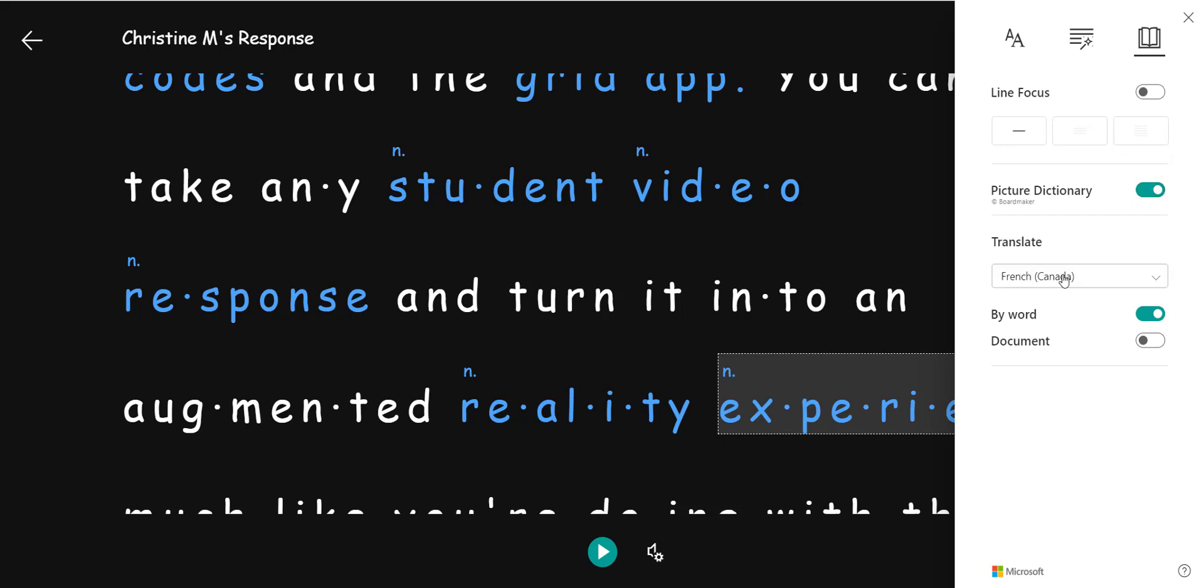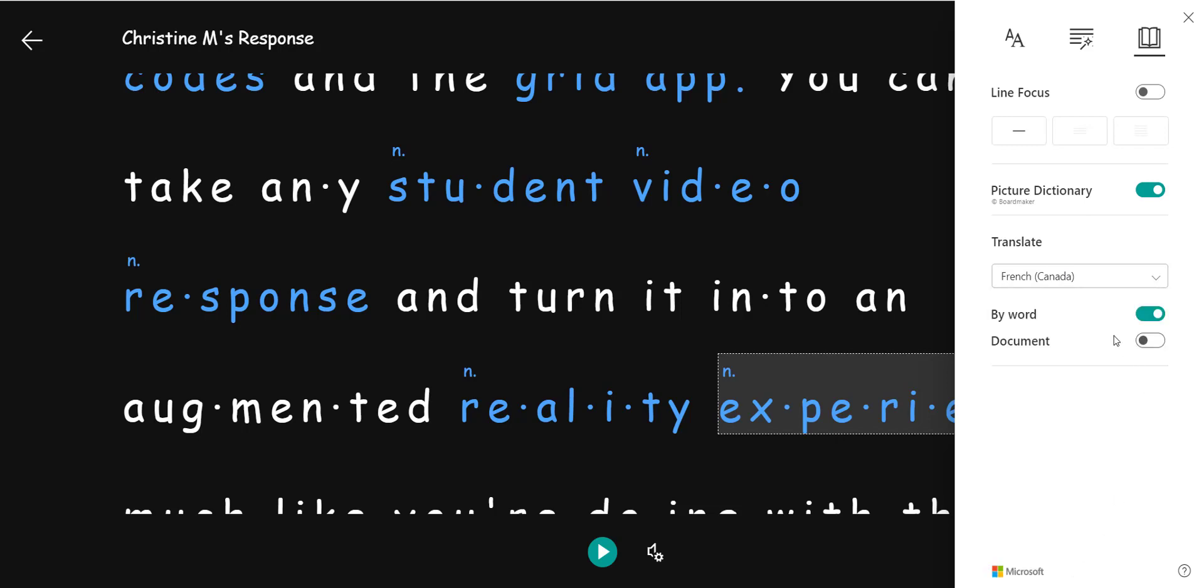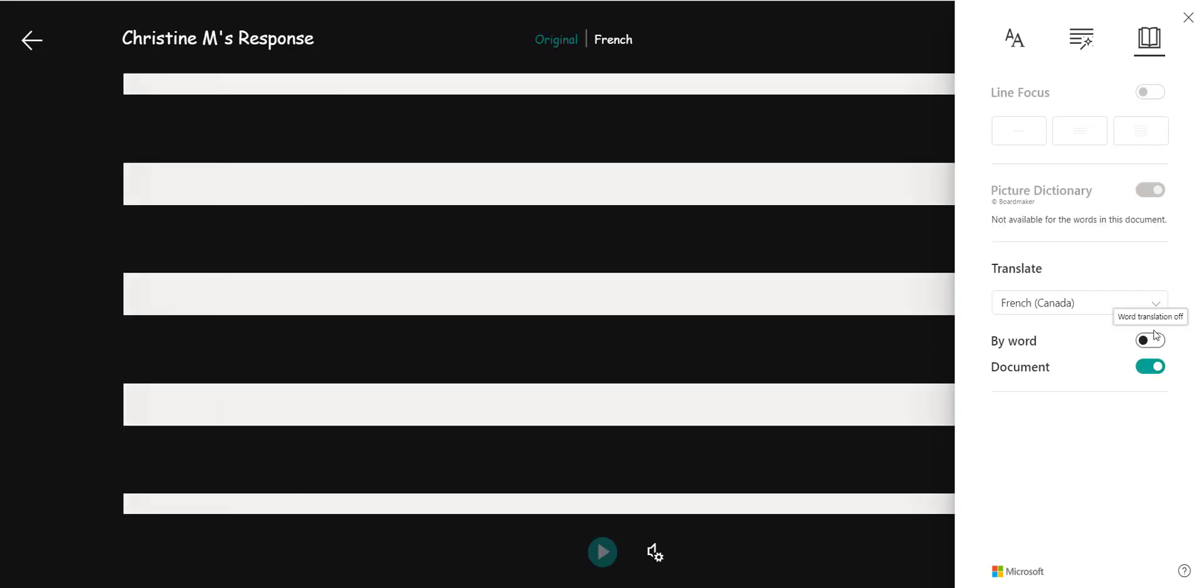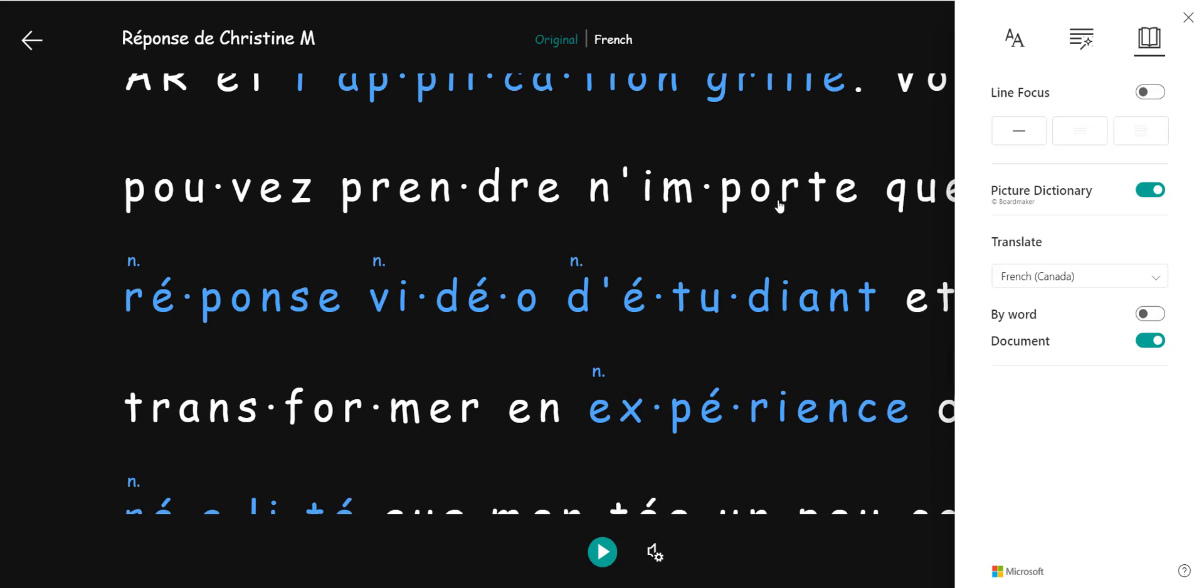So I can select my language that I wish to translate this response into and if I turn off by word and select document that student's response is now translated into the language that I chose.